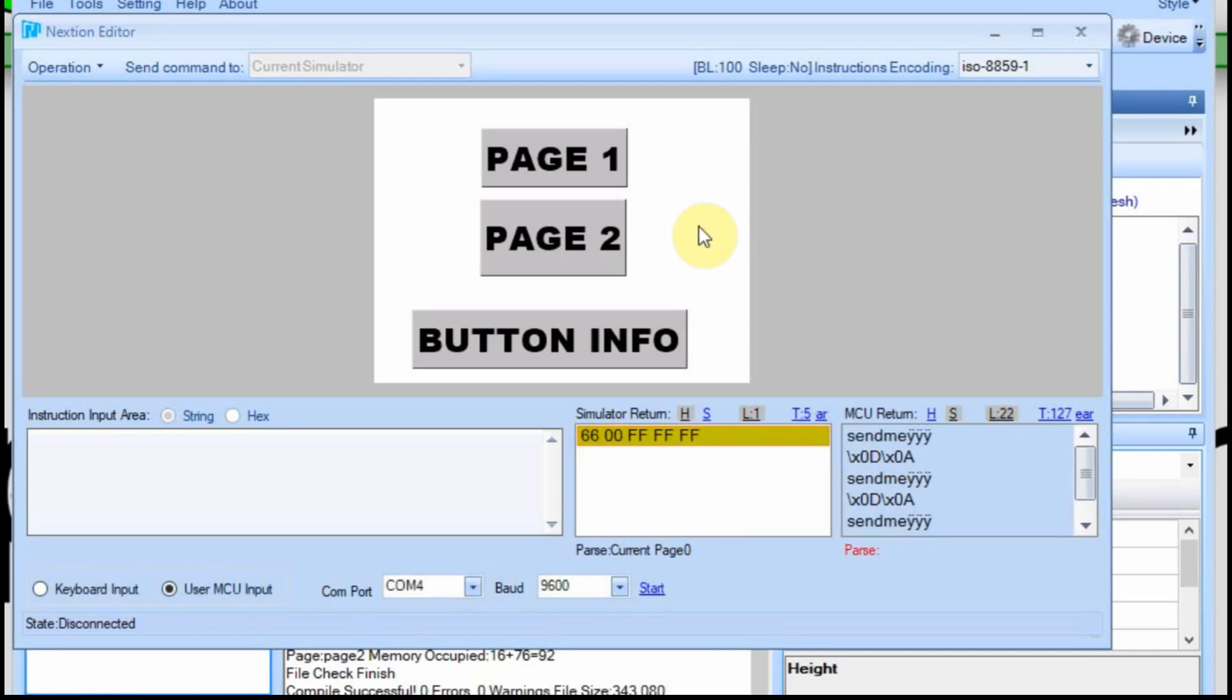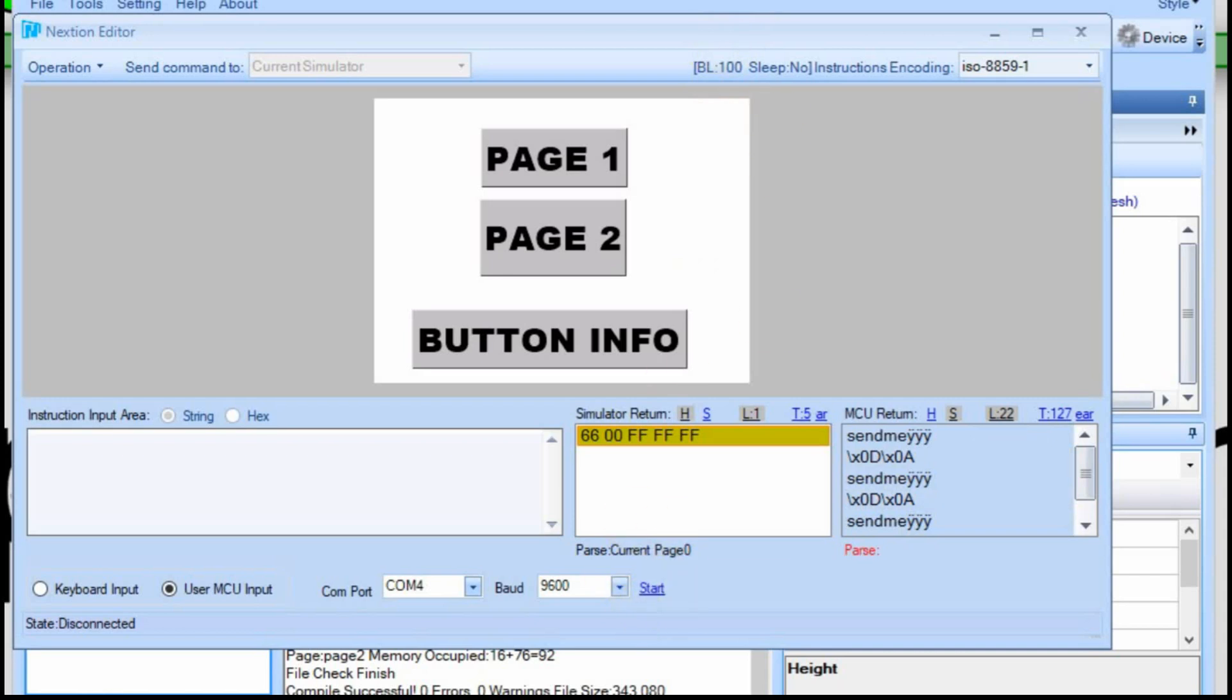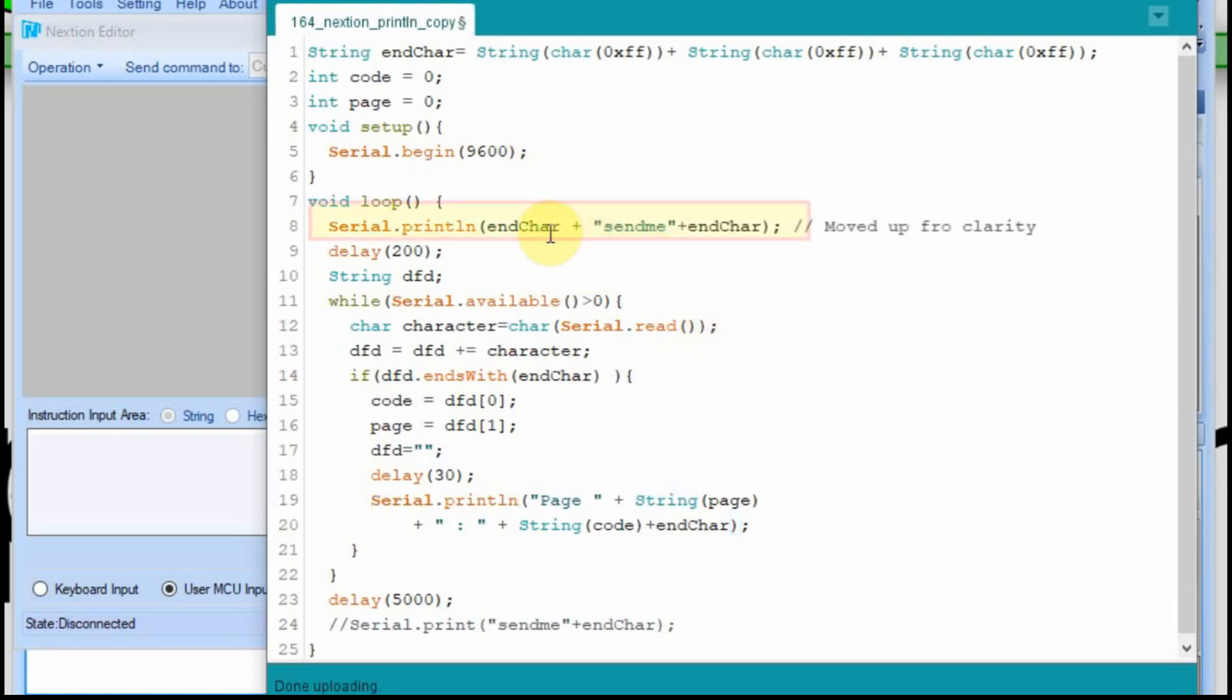So now we're going to go back and make one change to the Arduino code, which I've got to make sure that this is stopped. I'll go back to the Arduino code. Now what I'm doing is I'm adding this end character before the send me, and then I also have it after the send me.